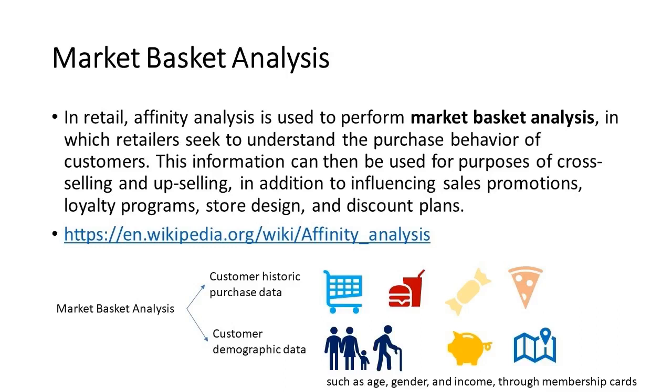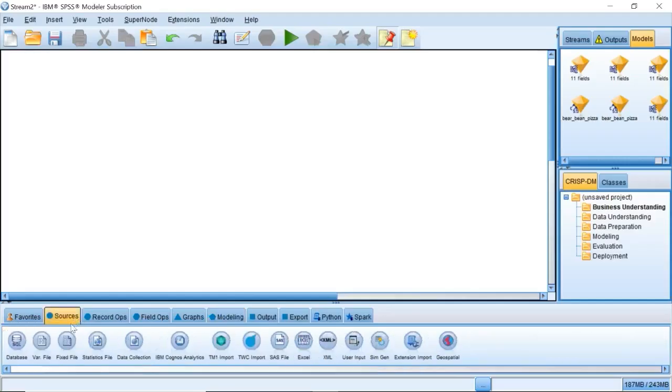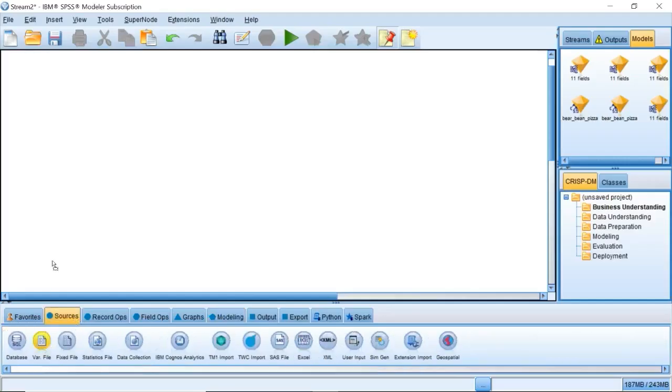The goal of this model is to discover groups of customers who buy similar products and identify their demographic characteristics. Let's get started in SPSS Modeler.